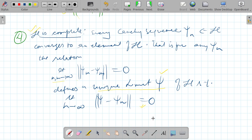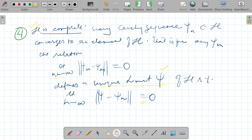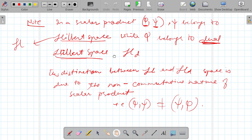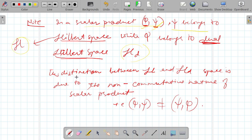For these definitions and conditions I strictly followed the book by Jatlee. An important additional property: the scalar product ⟨phi|psi⟩, where psi belongs to the Hilbert space H, has phi belonging to the dual Hilbert space H^d. This distinction between H and H^d arises from the non-commutative nature of the scalar product — that is, ⟨phi|psi⟩ is not equal to ⟨psi|phi⟩ — and this gives us the idea of the dual space.